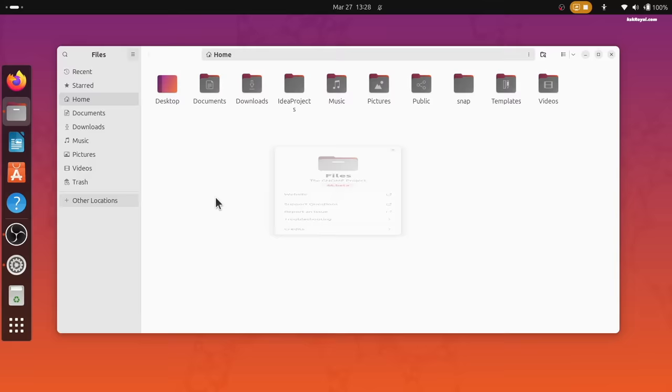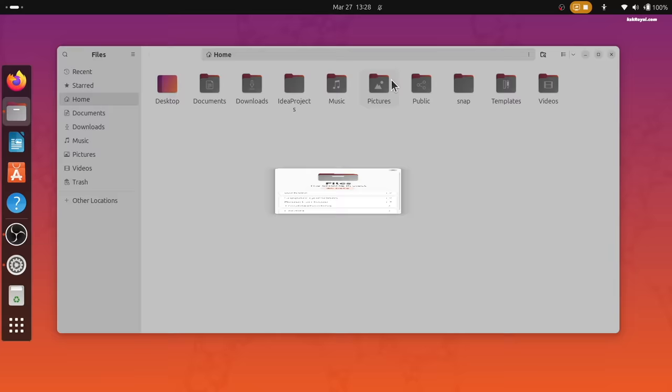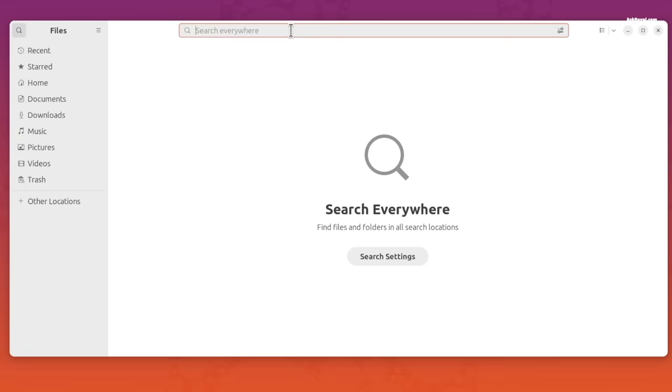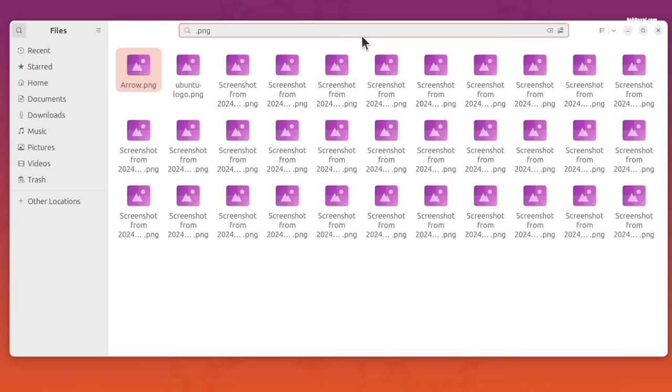Gnome 46 improves the performance of the built-in file manager application known as Nautilus. The search functionality is now much better than before. Clicking on the search icon from the sidebar allows you to search the entire file system based on the given input.